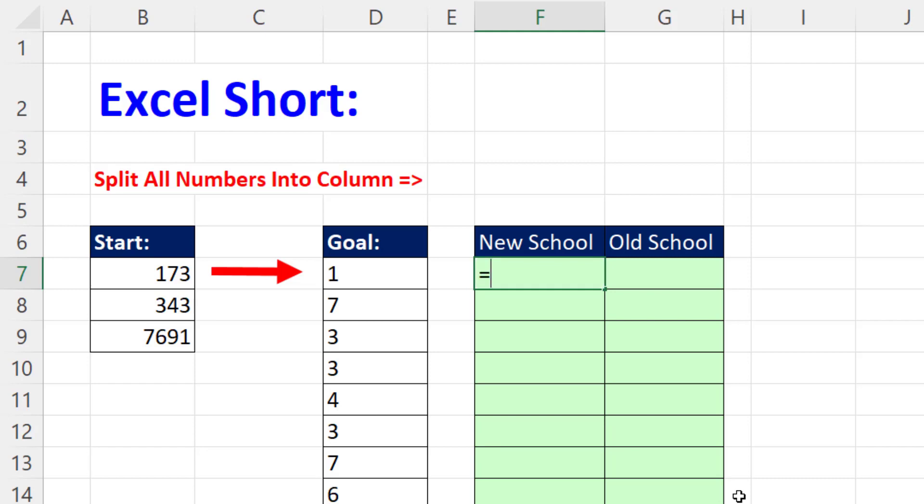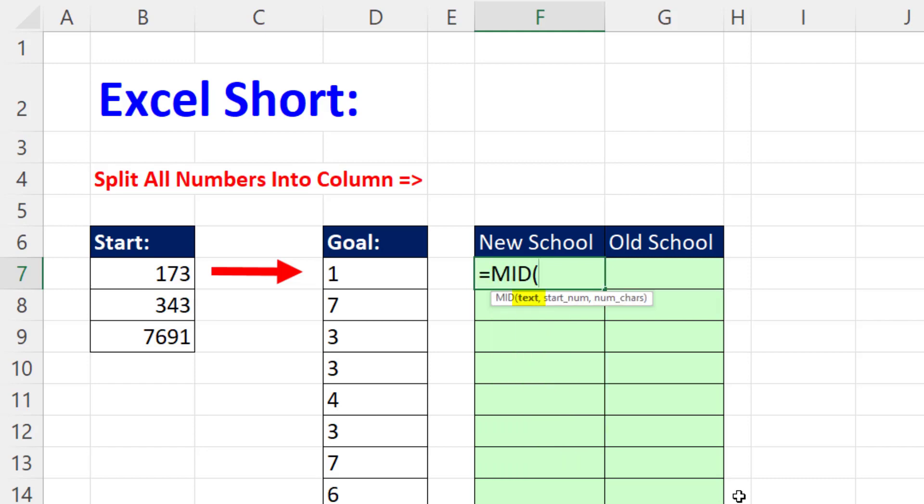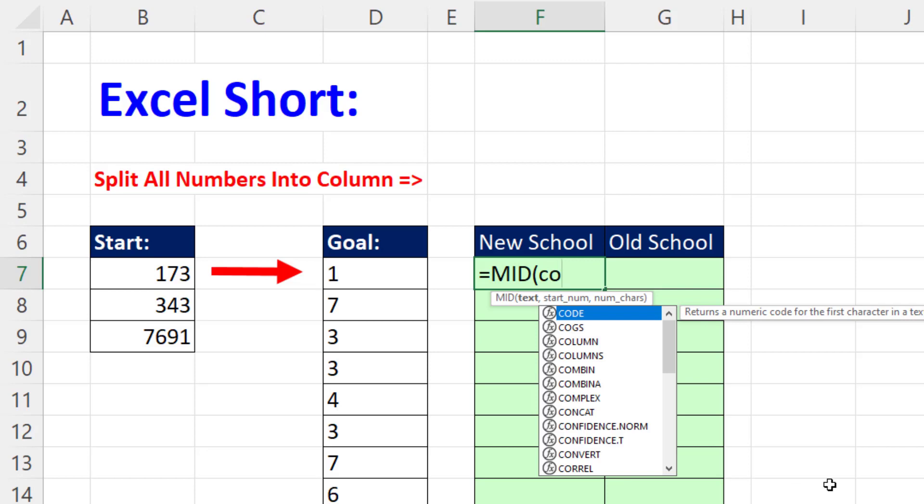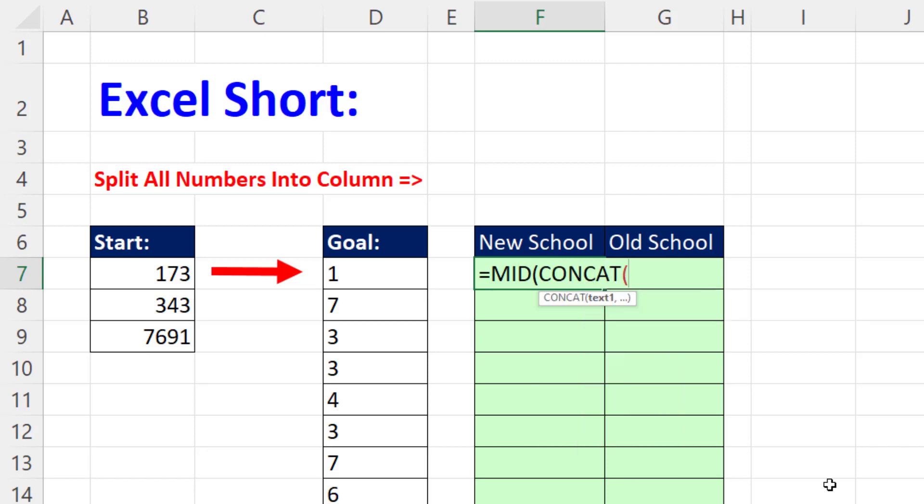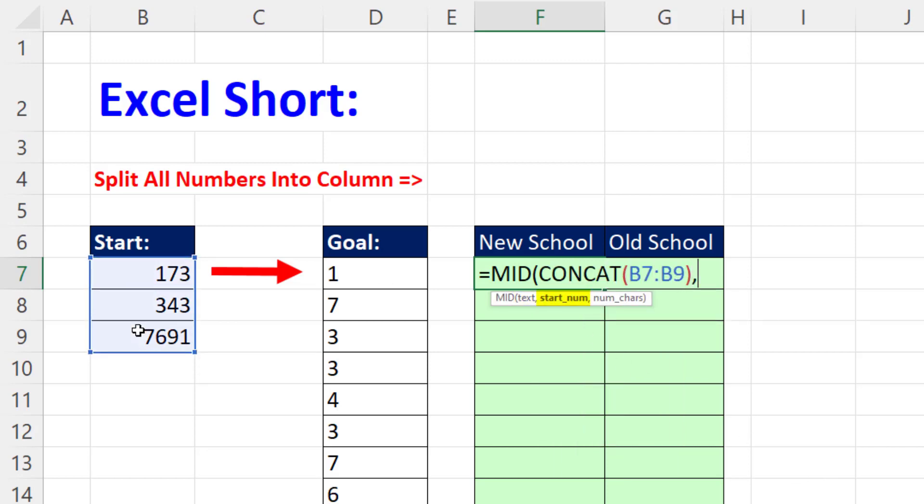In Microsoft 365 Excel, we use the MID function to extract text from within a larger text string. We need all of these items concatenated together, so we use concat, close, comma.